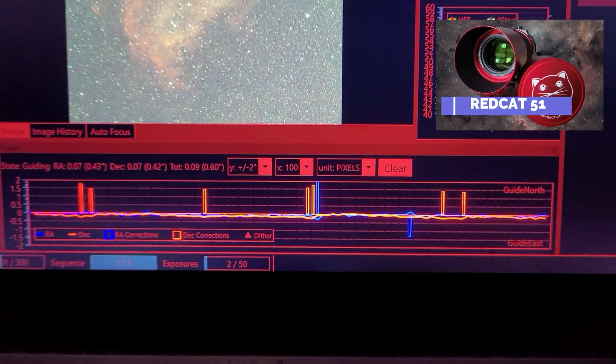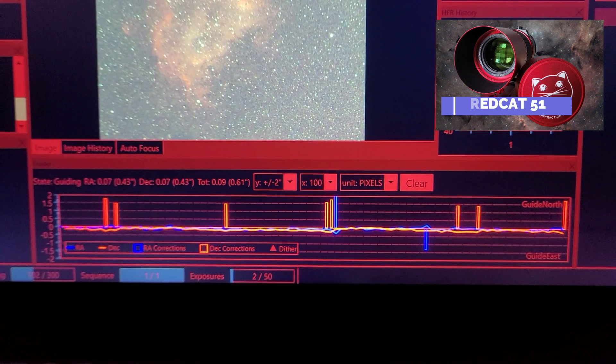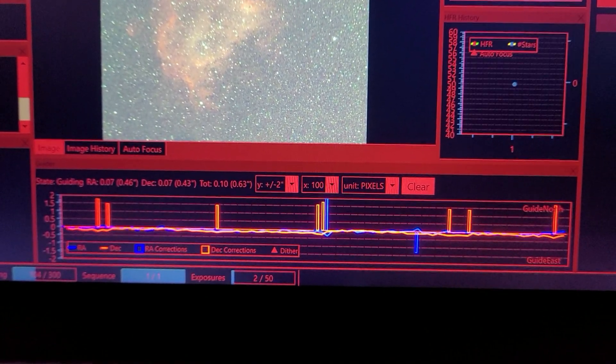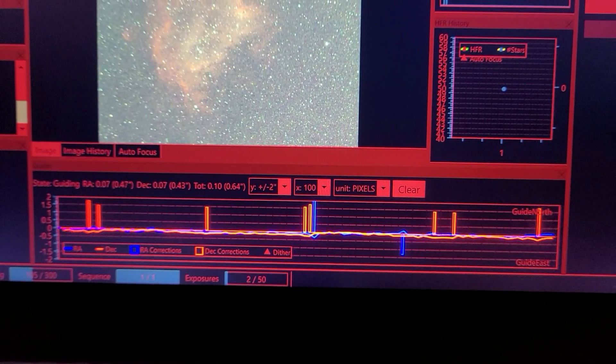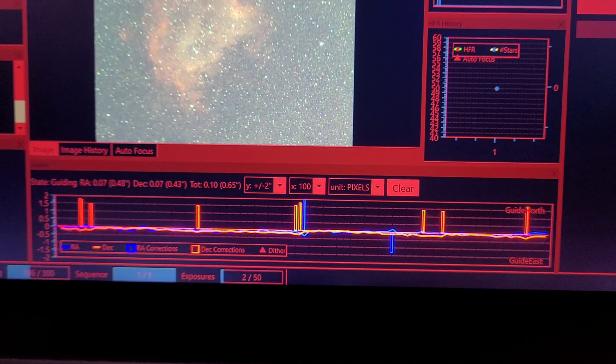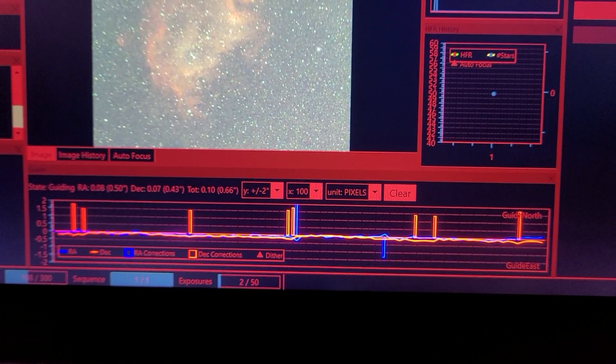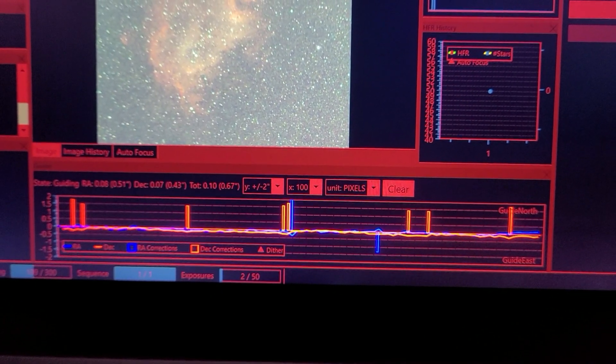I was really excited to go after a great target for the RedCat. I'll look at the guiding that I was able to achieve: 0.6, 0.7, 0.8 arcseconds, well under one. I set up for a few nights.